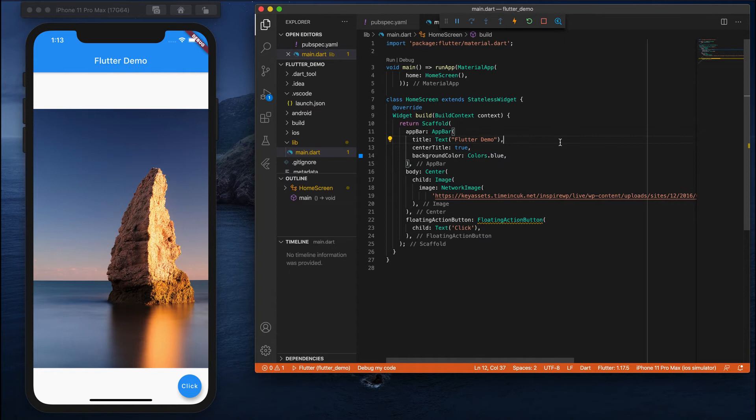This is how we can show an image in our simulator from the network. NetworkImage downloads an image from a particular URL and automatically shows it in your simulator, emulator, or whatever device you want.